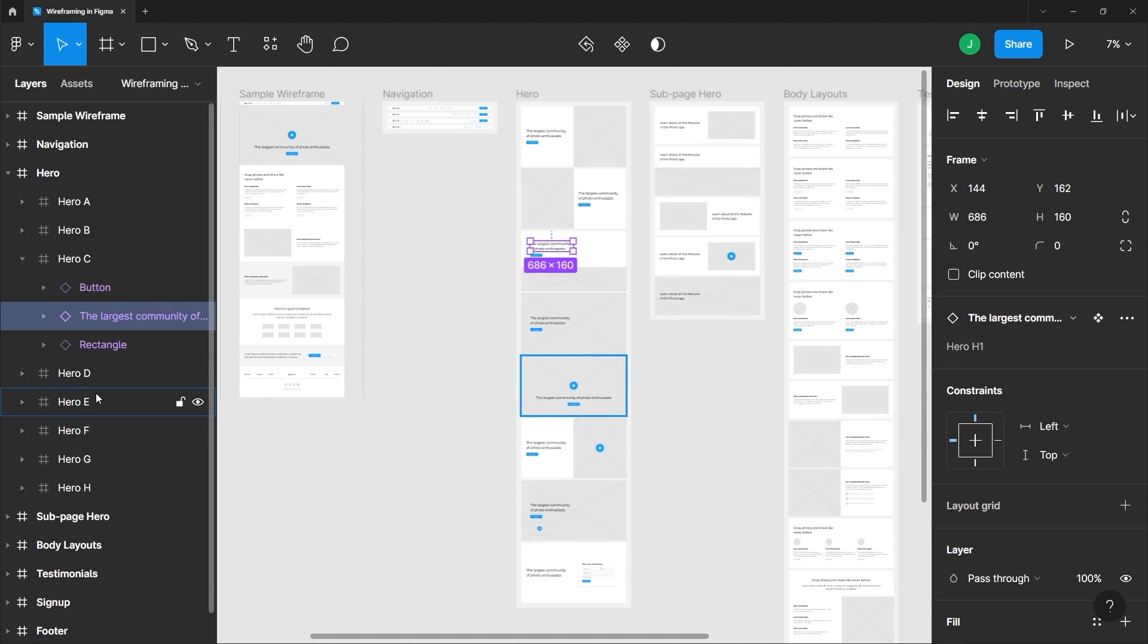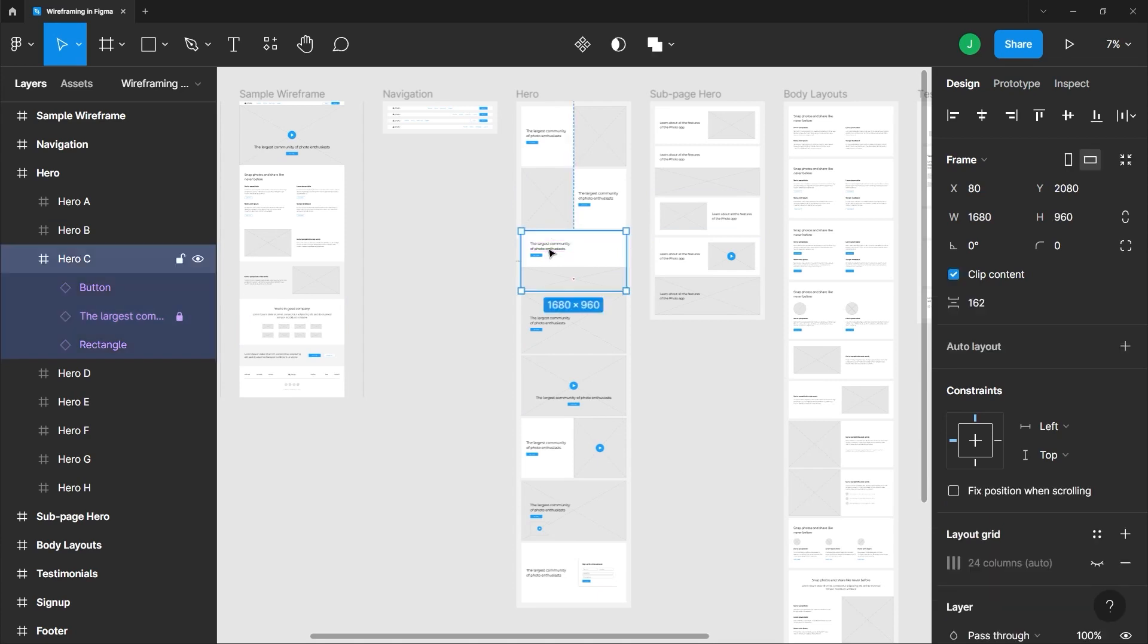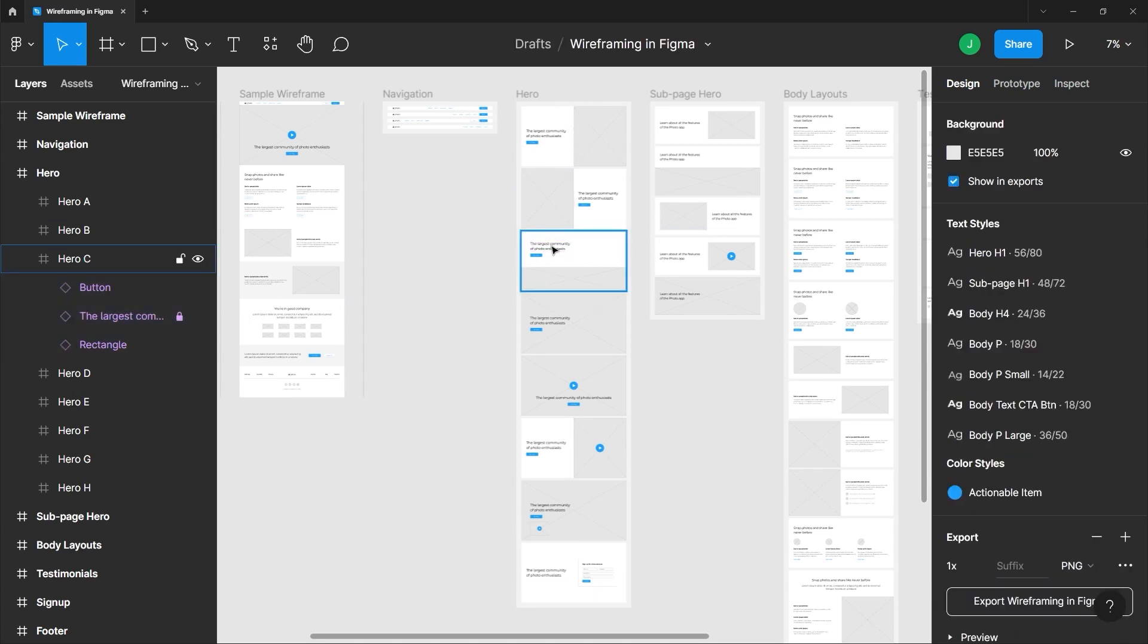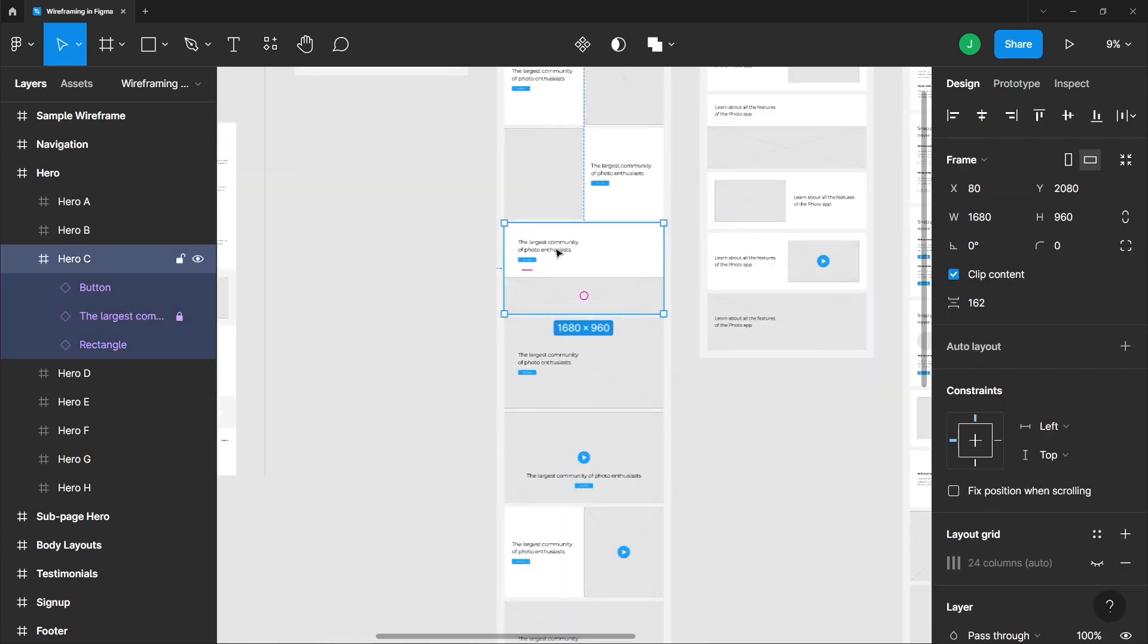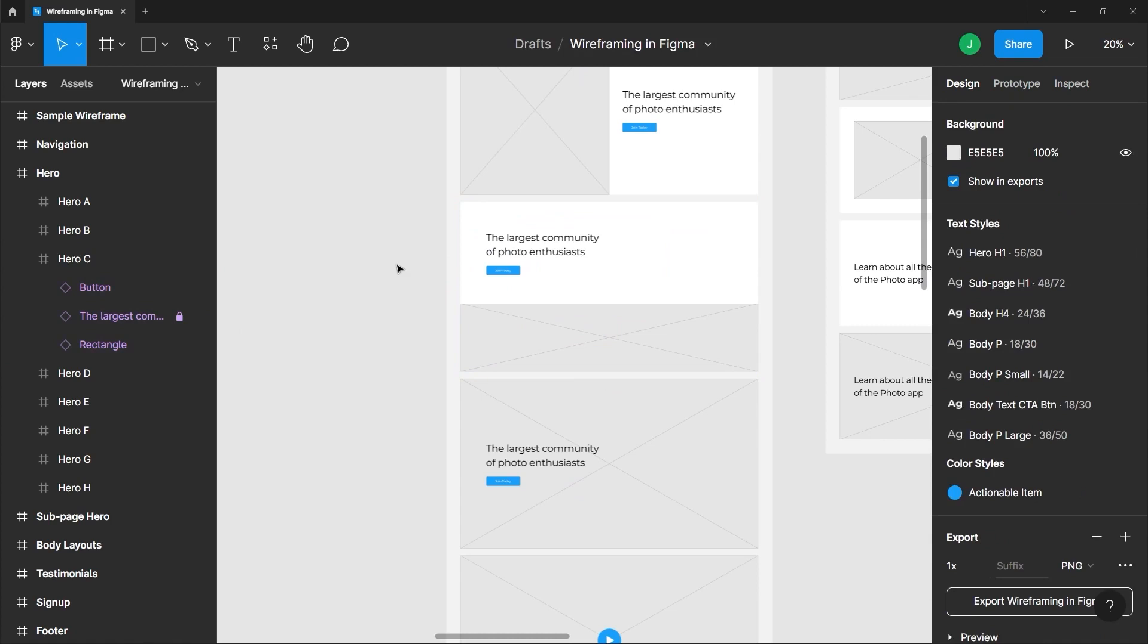Now notice there are icons beside it. We have a lock icon which locks this element, and when it's locked, you cannot select it. This makes sure that you don't accidentally select it when you have a lot of stuff going on.